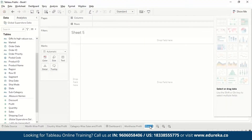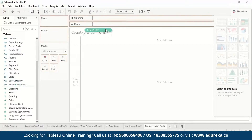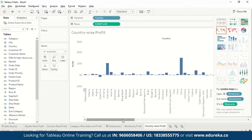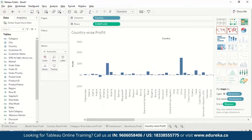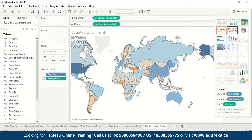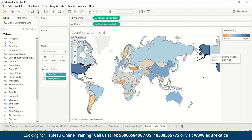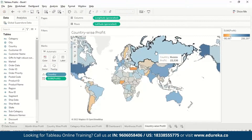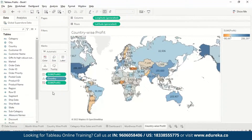Next, let's make the country-wise profit sheet. We drag Profit to rows and Countries to columns, giving us a plain bar chart. But we want to see it on a map, so we select the geo dimension and it displays on a map — showing which countries have the highest profit, which have losses, and which have less profit. We can optionally add labels by dragging Profit to Label.